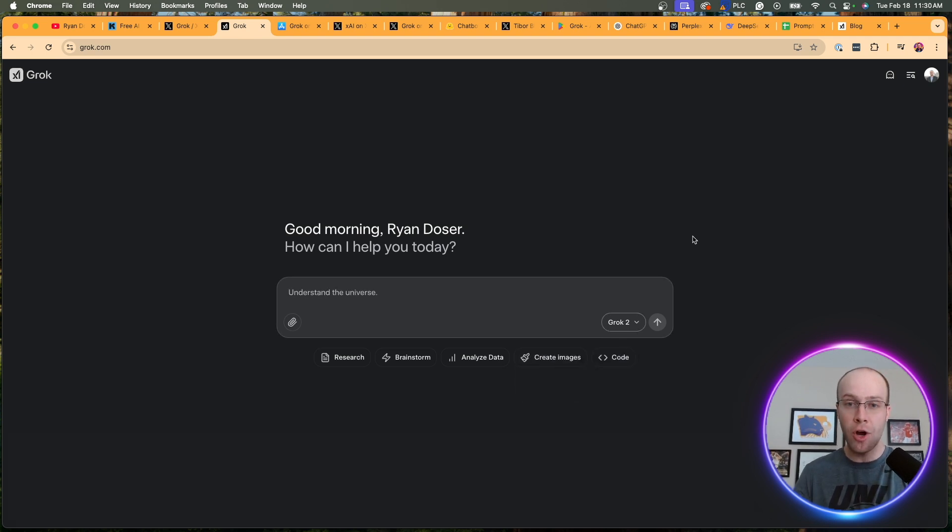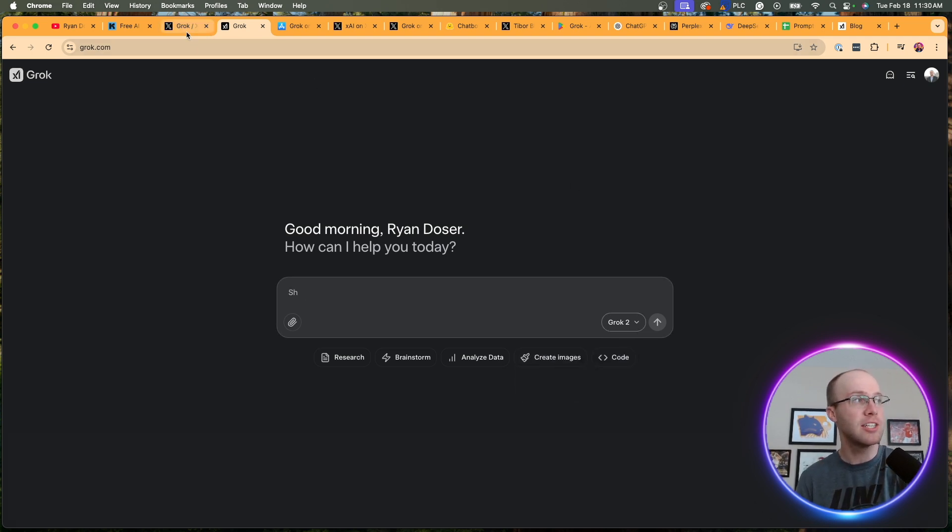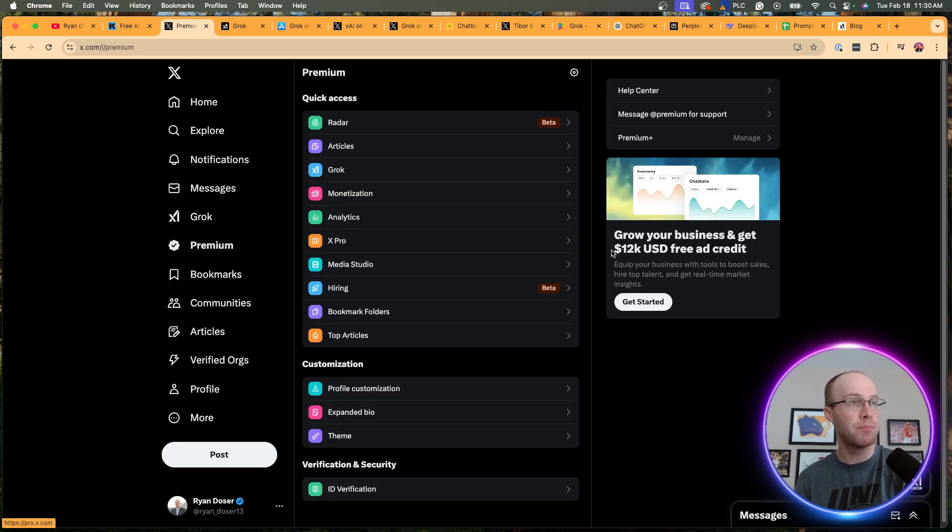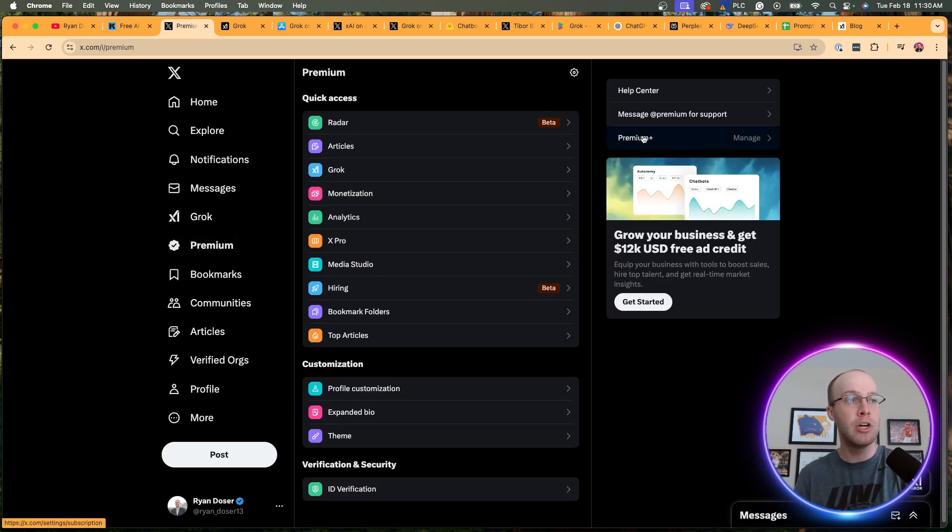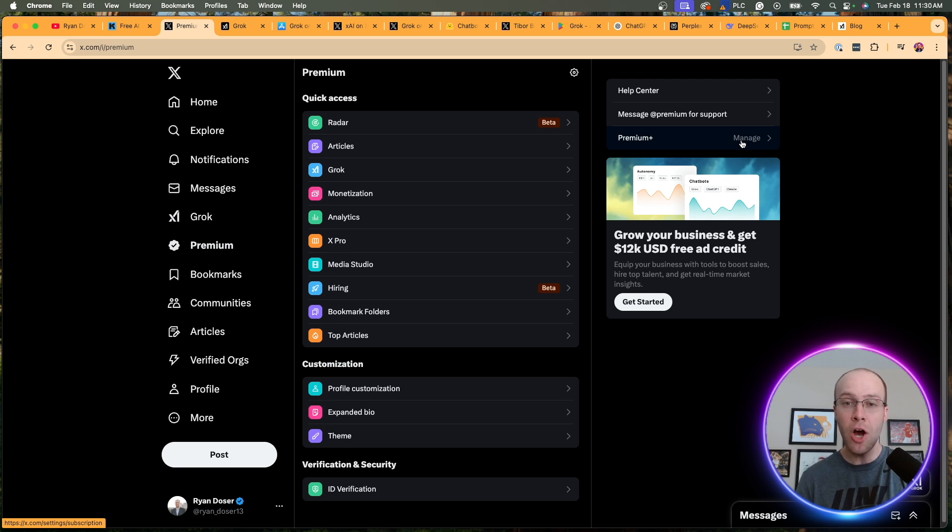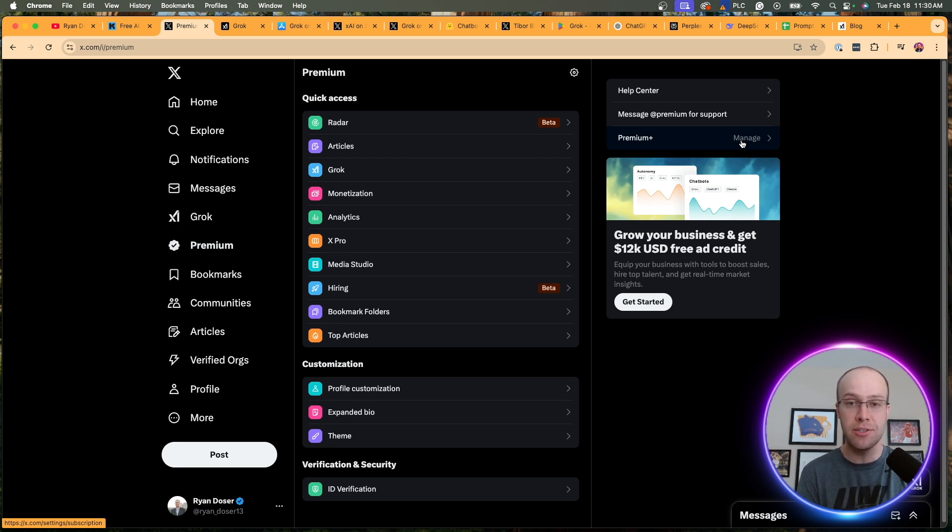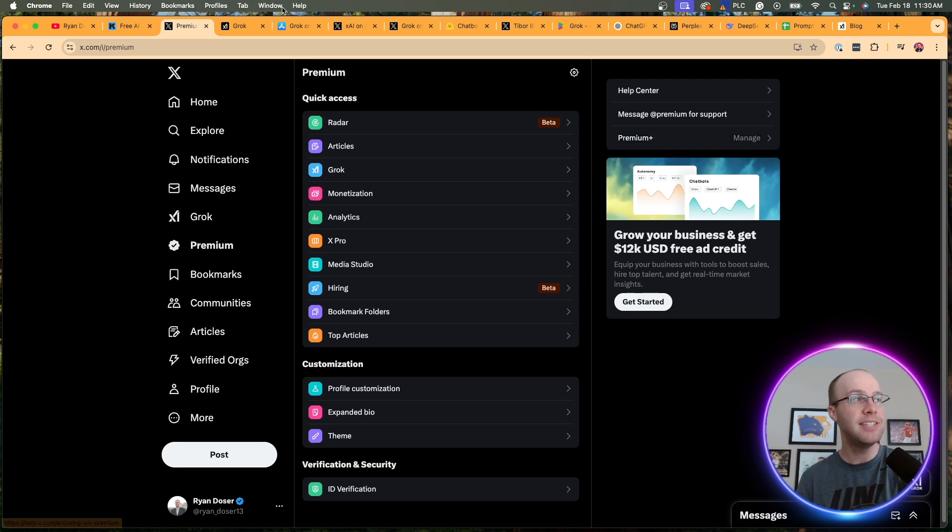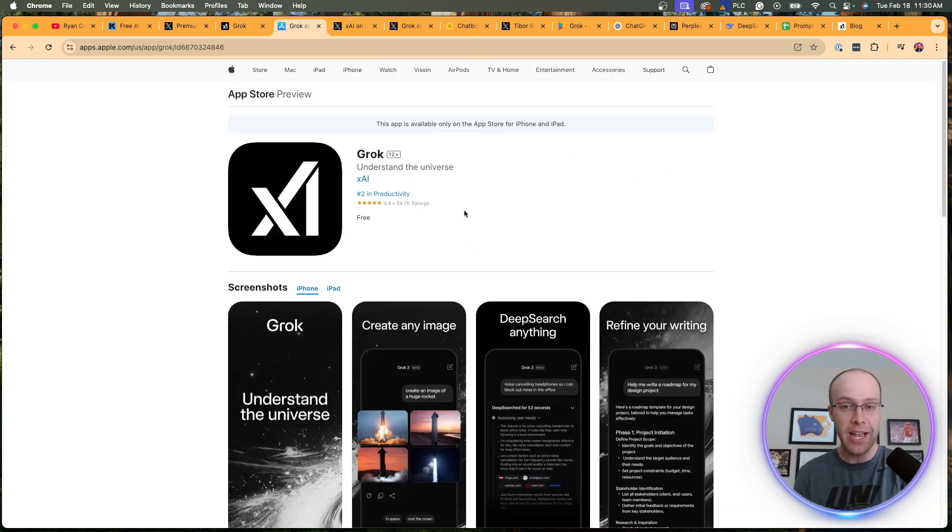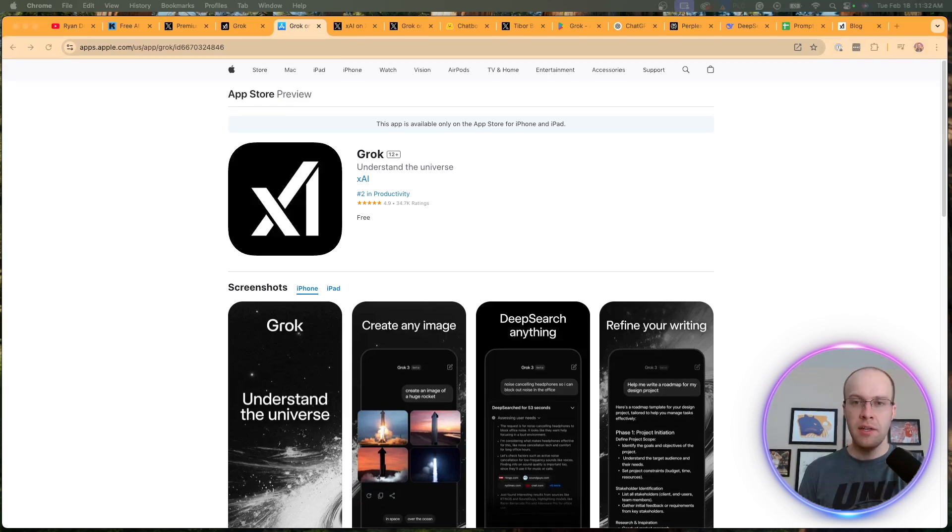So if you guys are subscribed to X Premium Plus, which I am right here, if I click Premium, I triple check this, Premium Plus, and you don't have access to Grok 3, let me know in the comments below. I'm not sure how widespread of an issue this is, if this is just some miscellaneous bug, but I did actually install the application on my iPhone, the Grok application.